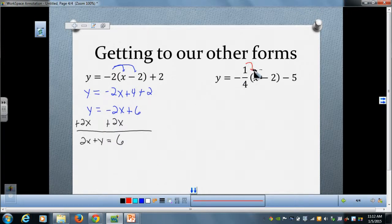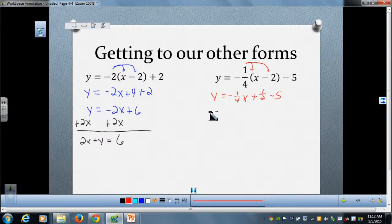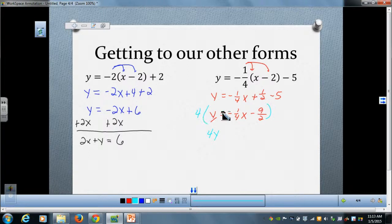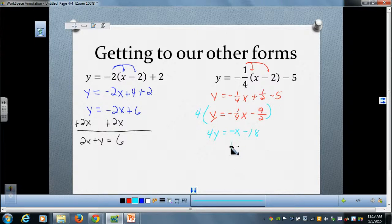For the second example, after distributing: y equals negative one-fourth x plus one-half minus five. Combining like terms gives negative nine-halves. In this case we have two denominators, four and two. So I want to clear those denominators by multiplying by the least common multiple of four and two, which is four. Four times y is 4y. Four times negative one-fourth x is negative x. Four times negative nine-halves is negative 18. The final step is to move the x term to the left-hand side: x plus 4y equals negative 18.